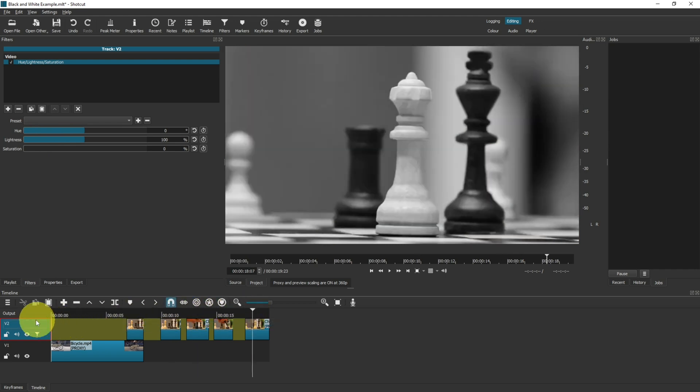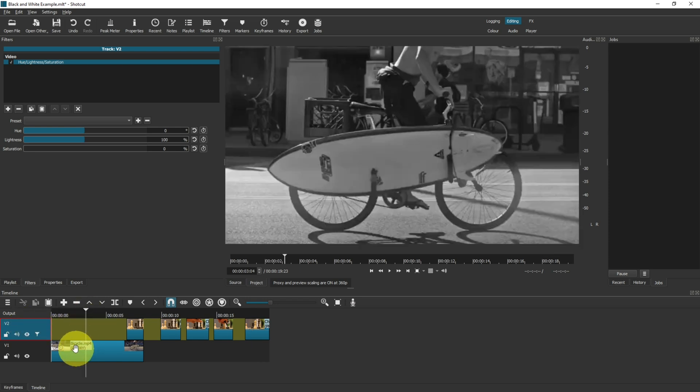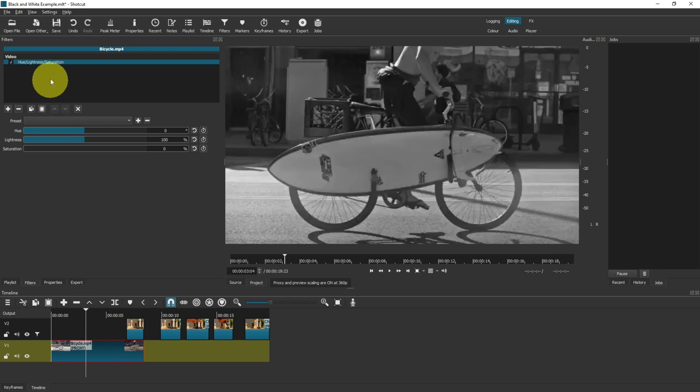So if you want the whole video to be black and white, this is where you want to come to and this is where you want to apply the filter. If you just want one individual clip, then click onto the clip and apply the filter on the clip. I hope that's been helpful. Please consider liking, subscribing, and I'll see you in the next video.